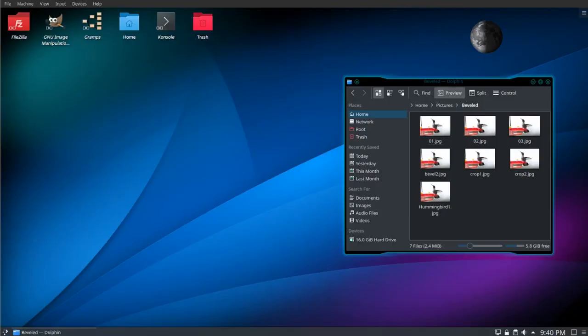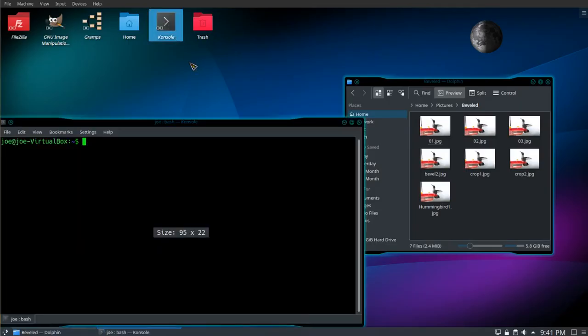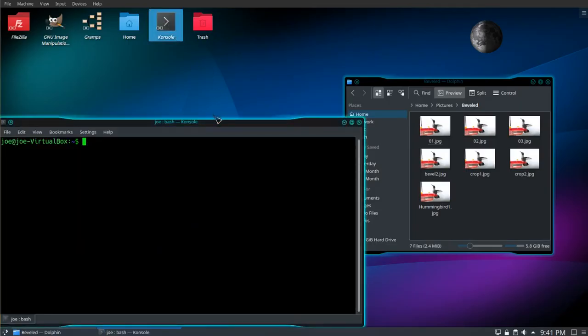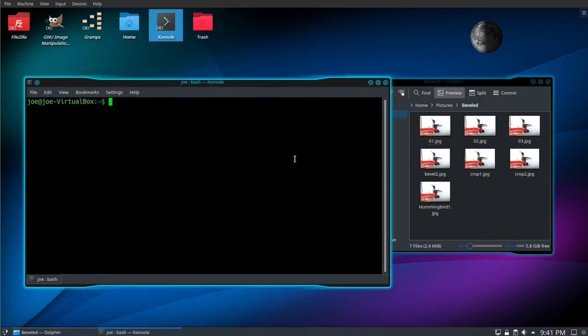This is about bulk renaming files using krename. So first, let's go to the console. Make sure we have krename installed. Sudo apt install krename.